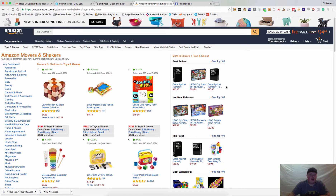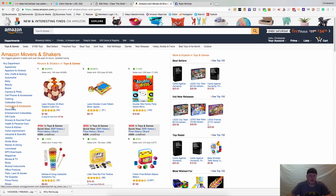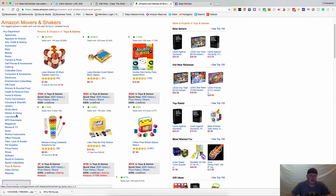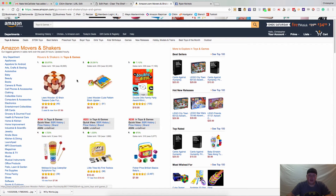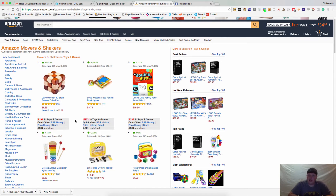Hey guys, Chris Grant here again. I want to show you how to use Storefront Stalker Pro with the Amazon Movers and Shakers. Like the bestsellers, you can do this in just about every category. You're not going to be able to sell in Launchpad or MP3 downloads, but everything you can sell in, you can pull the ASINs with Storefront Stalker Pro. This will allow you to take it to a third party and find items at a price where you can resell them for a profit.